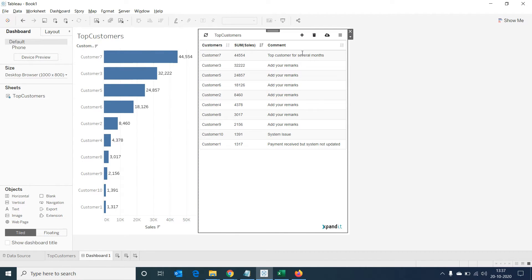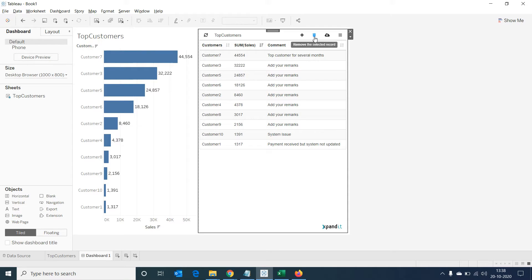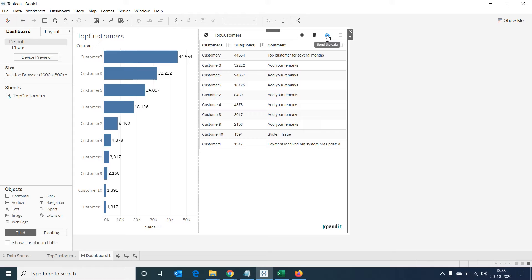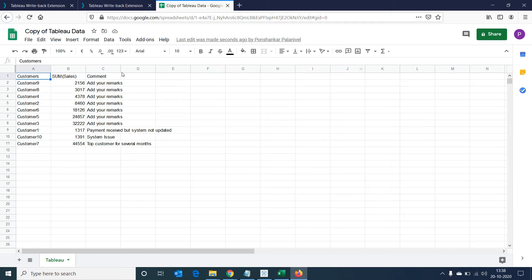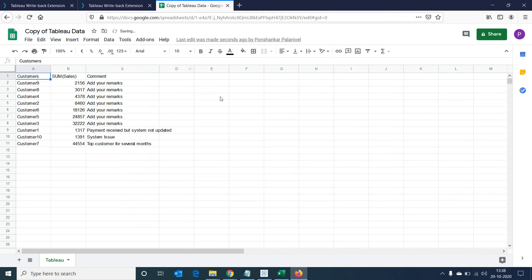Now if we hover over the icons in the top of our extension sheet, we'll be able to see an icon to remove the selected records, then an option to add a new record, and then an option to send the data. When we select on send the data, it will process our request to send the data in this table to our Google spreadsheet, and after a short moment we should see an intimation that says data sent successfully. Now if we go back to our Google spreadsheet, we'll be able to see the data we intended to get.